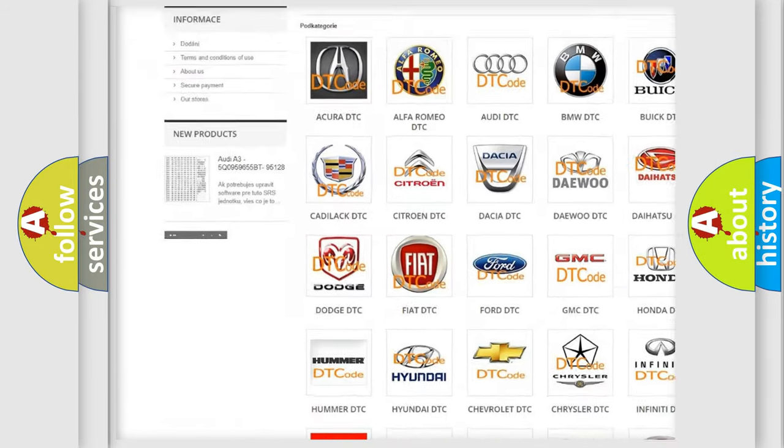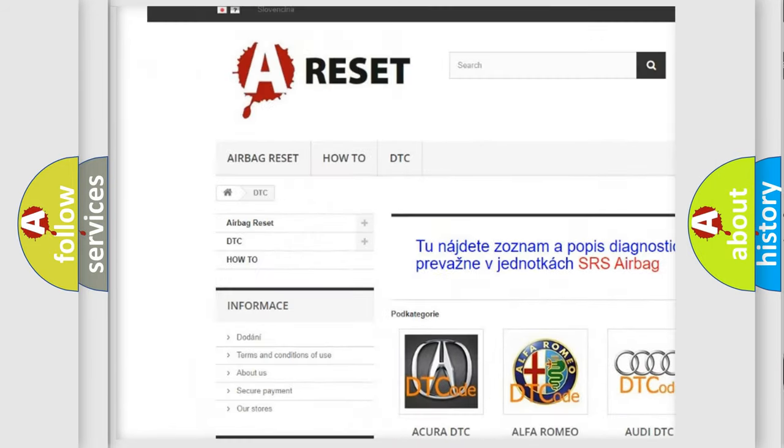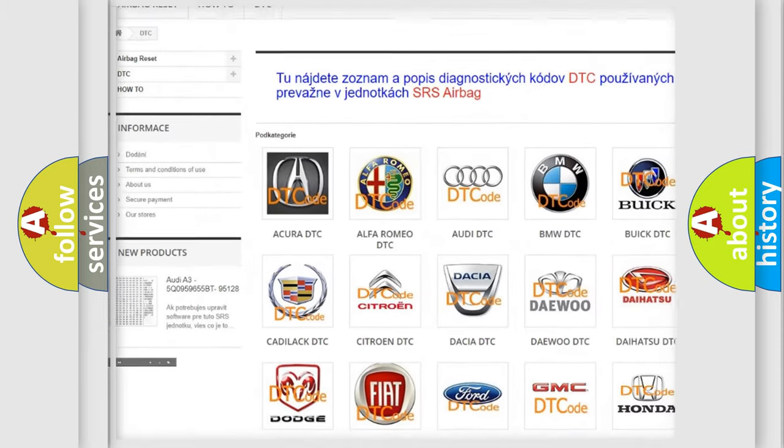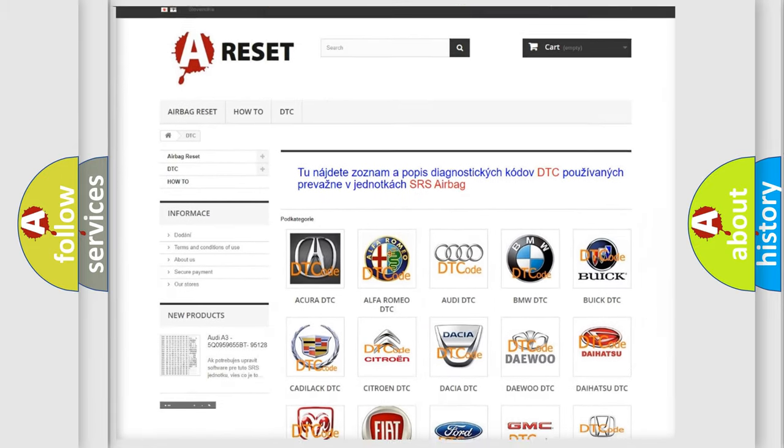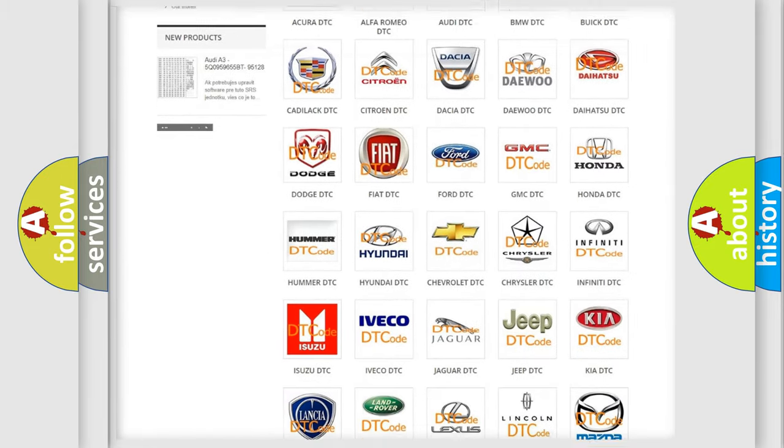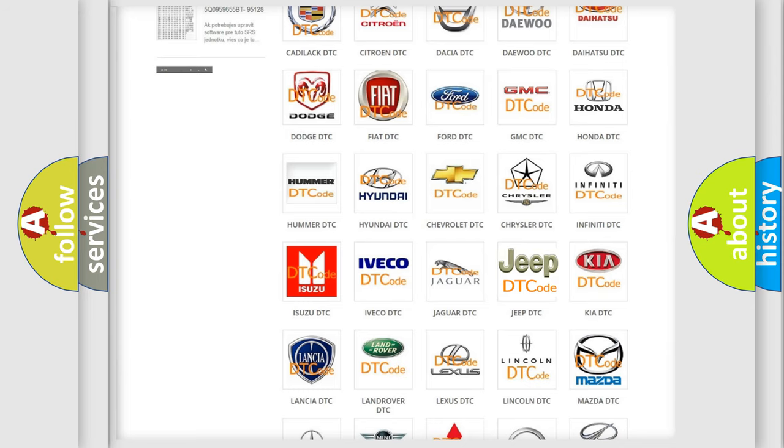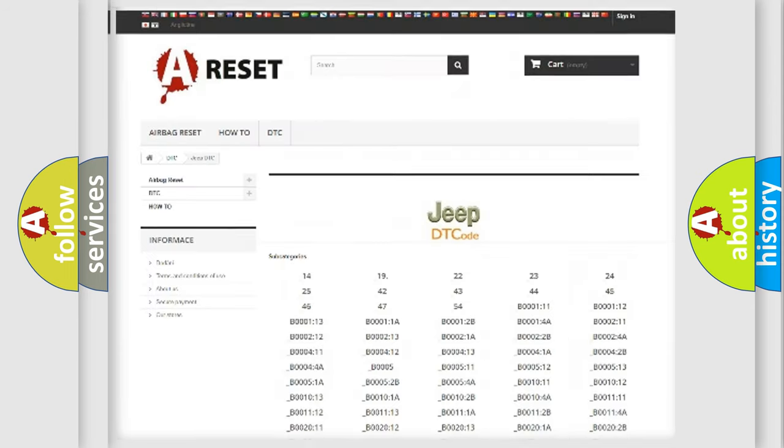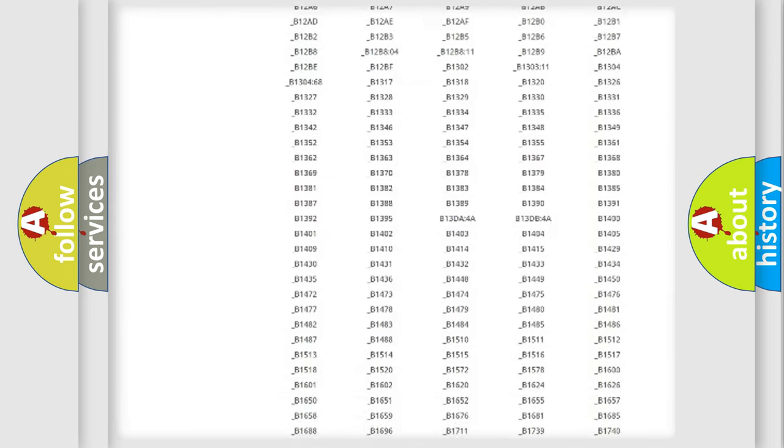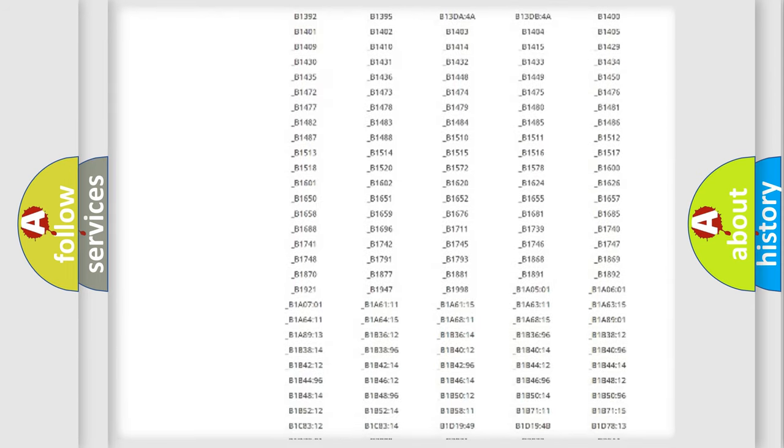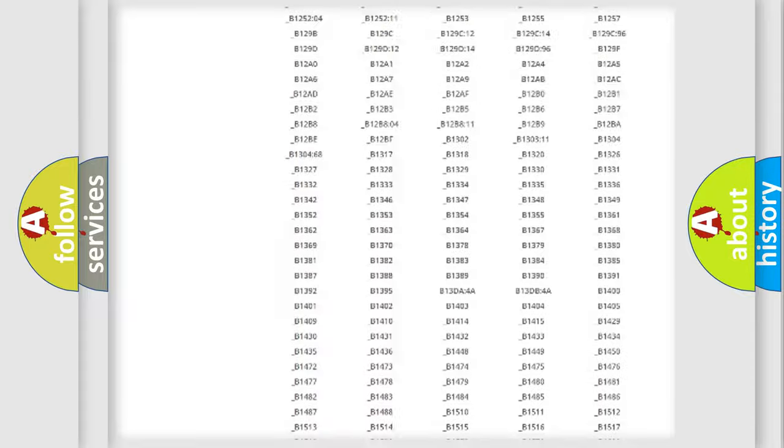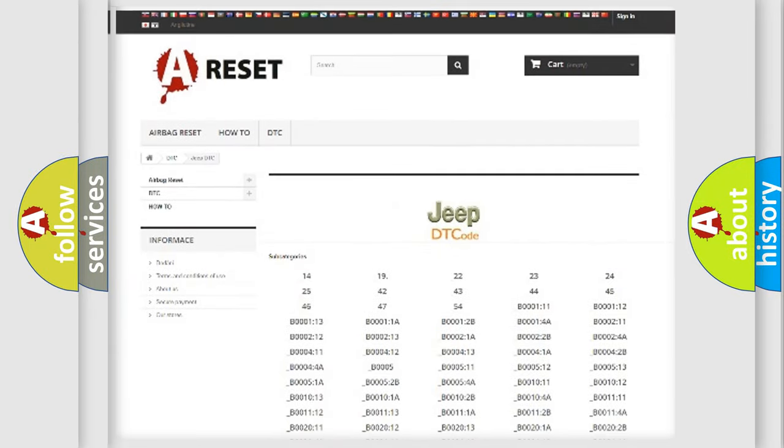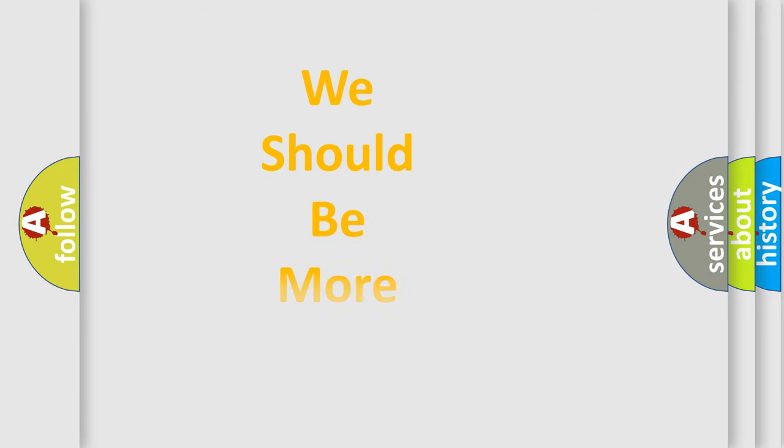Our website airbagreset.sk produces useful videos for you. You do not have to go through the OBD2 protocol anymore to know how to troubleshoot any car breakdown. You will find all the diagnostic codes that can be diagnosed in OBD vehicles. Also many other useful things.